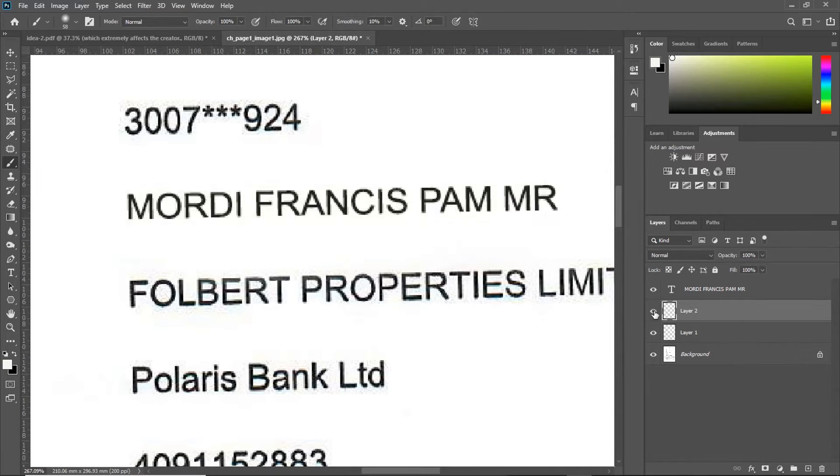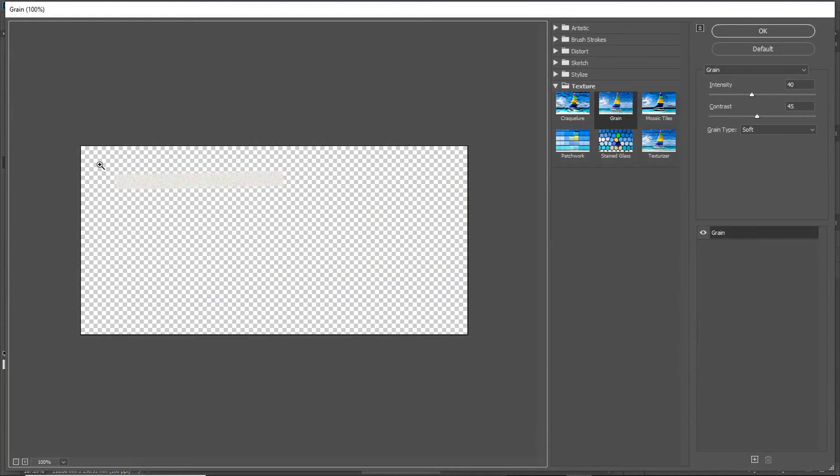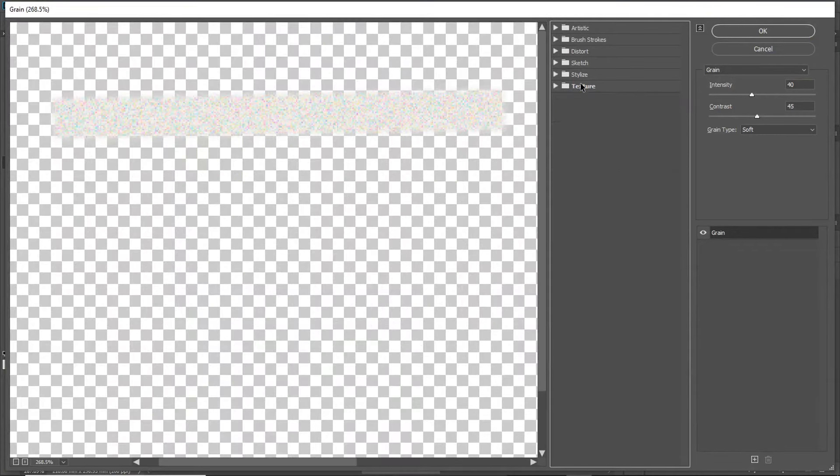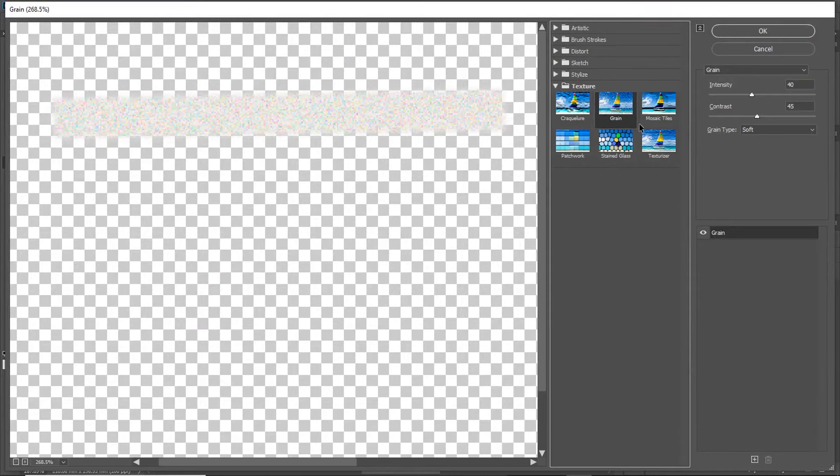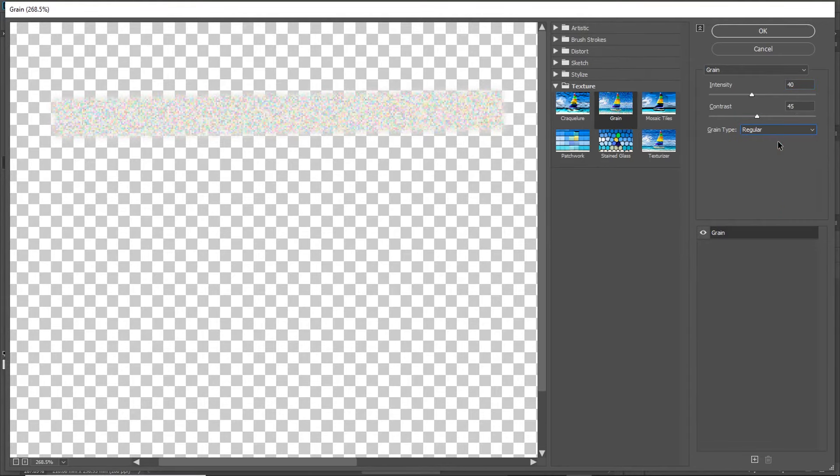Deselect by pressing Ctrl D. And you can see the layer I just created. Next, we'll go to Filter. Select Filter Gallery. And zoom in. Go to Texture. Select Grain. We'll do the intensity to about 40. Then, contrast should be about 45. Then, the grain type should be between regular or soft. I like mine being as regular. Click on OK.